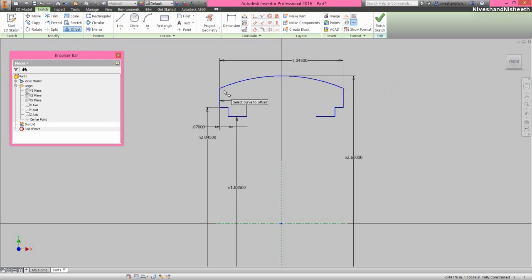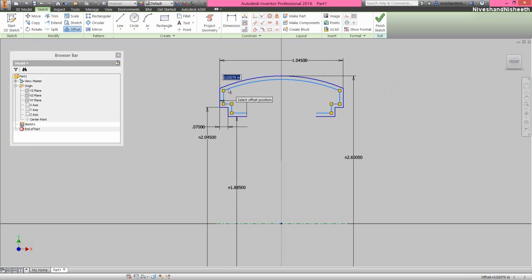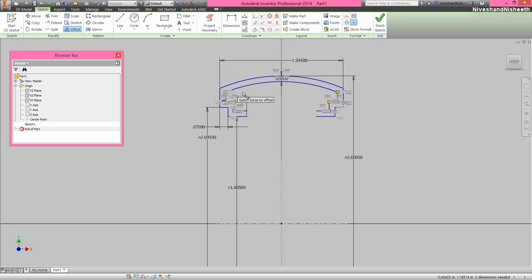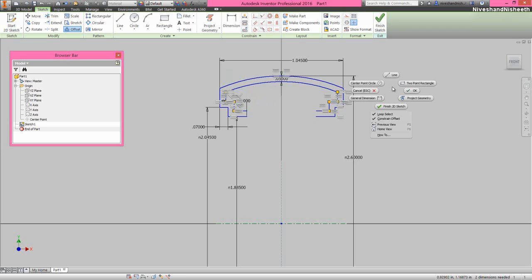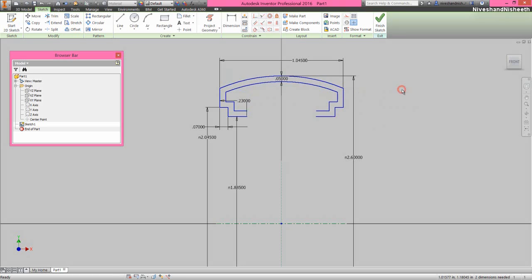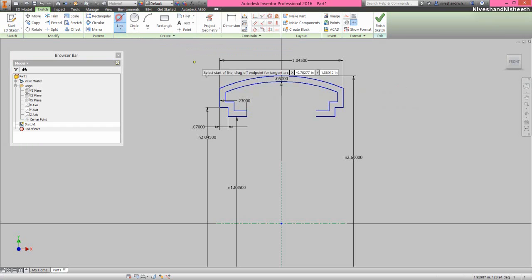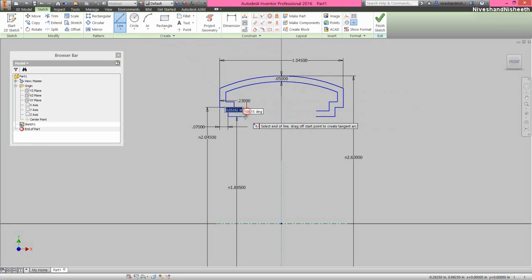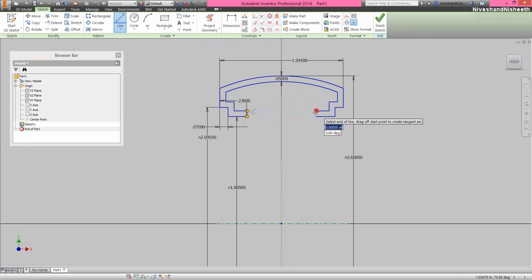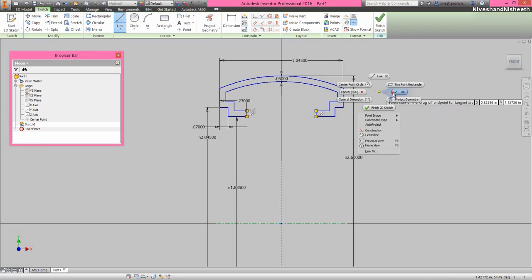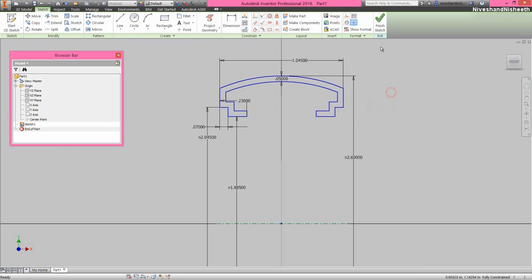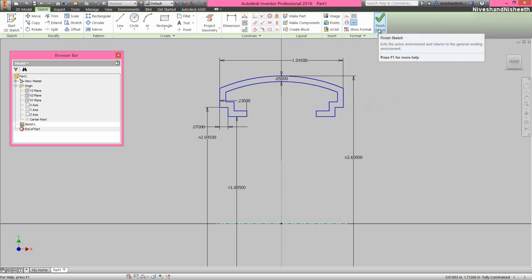Now we will take an offset of this sketch in the inside direction, and fix the offset distance value 0.05 inches. Now we will create the vertical line on both sides to complete the sketch. My sketch is fully constrained, so now we will exit from the sketching environment.